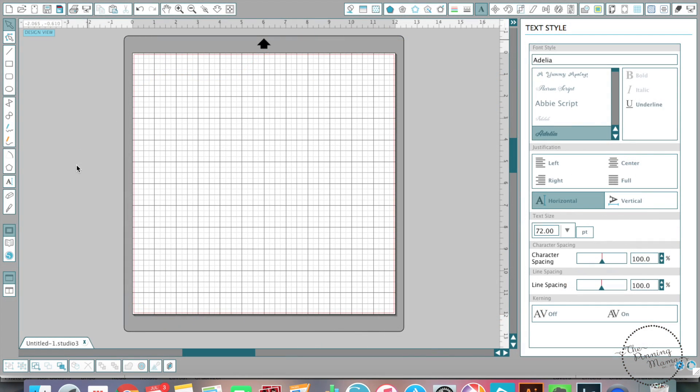This is Kimber from The Pinning Mama. I just wanted to share a few quick tricks today for writing words and using fonts in Silhouette Studio.